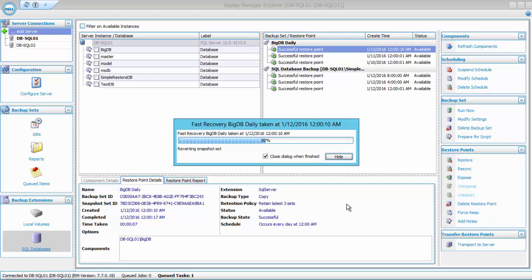The Resync feature is a metadata operation that replaces the original LUNs with those from our restore points, so the operation is extremely fast when compared to a restore regardless of database size. Keep in mind however that the Resync will replace all LUNs that the backup set resides on. You need to use caution when using this option to make sure that the LUNs that are part of this backup set do not contain other databases or files, as those will be recovered as well.